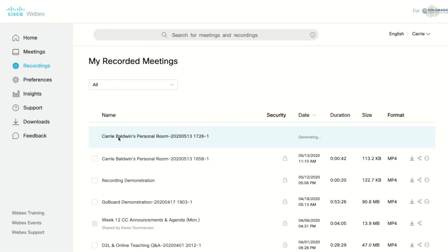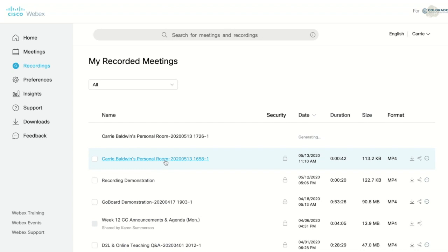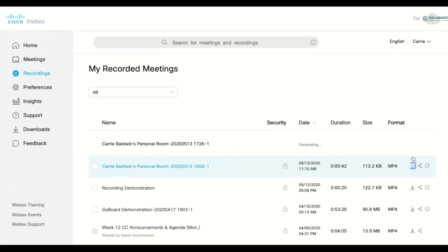The WebEx servers can get busy and it can take longer than usual for the recording to be created. But WebEx will send you an email when that recording is ready to be downloaded. When your recording is ready, find the download icon, the arrow pointing down, and click on it to download that video.